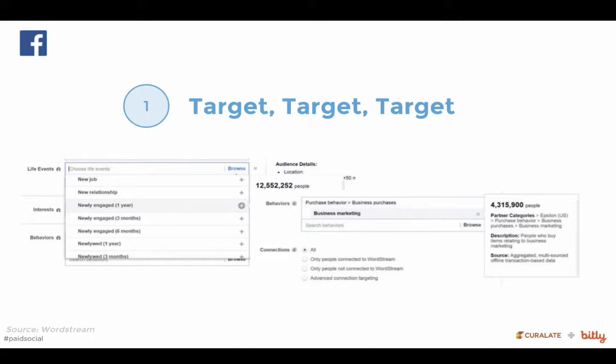The first thing with Facebook, before you even think about getting started, is you need to know who you're going to target. Target your audience.